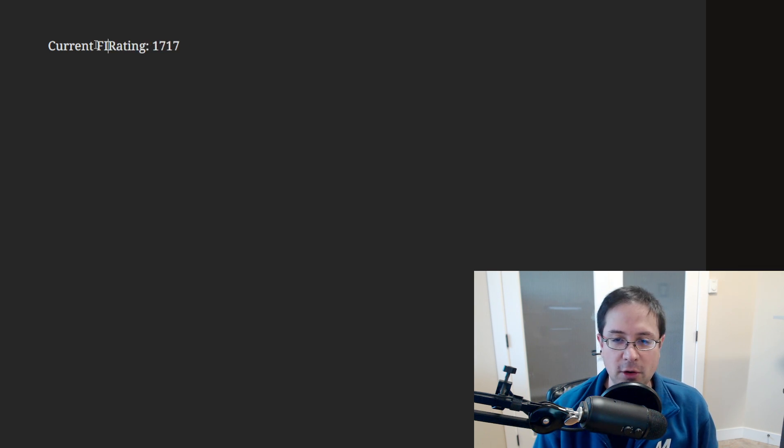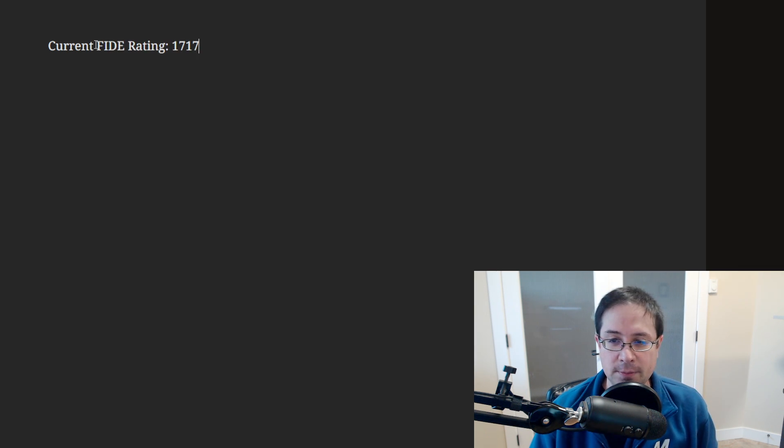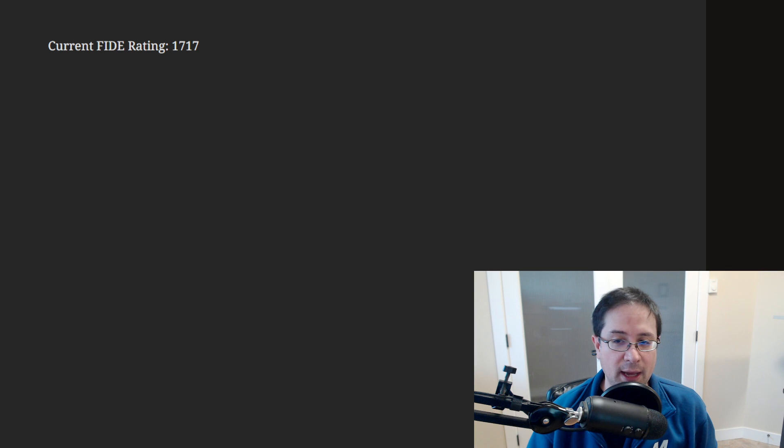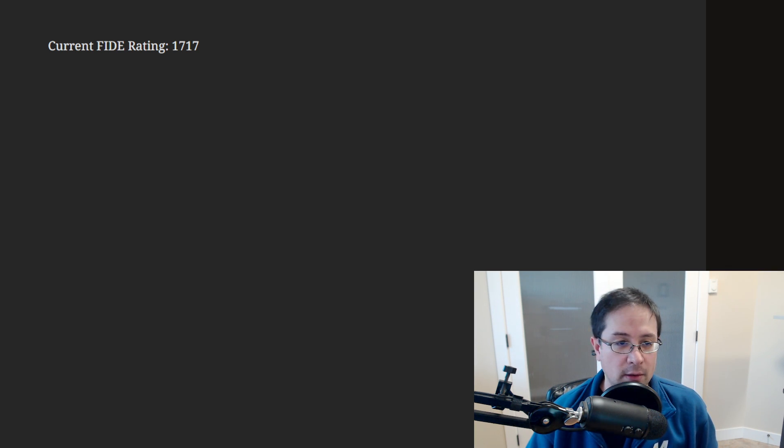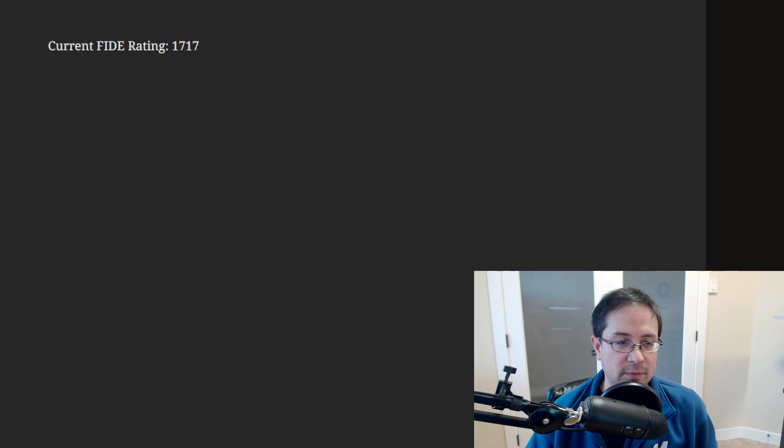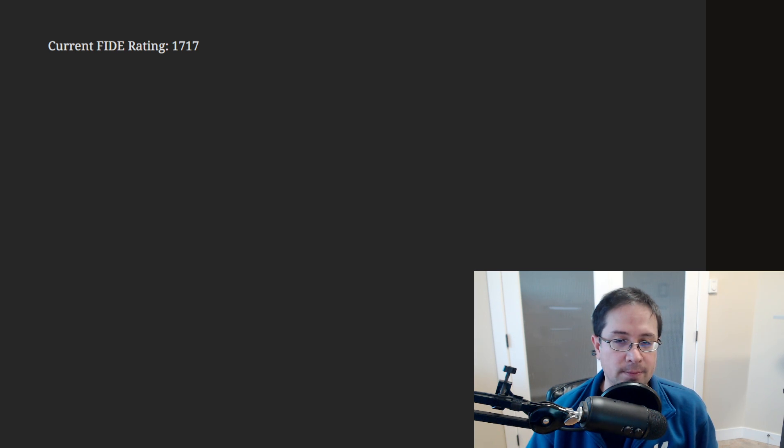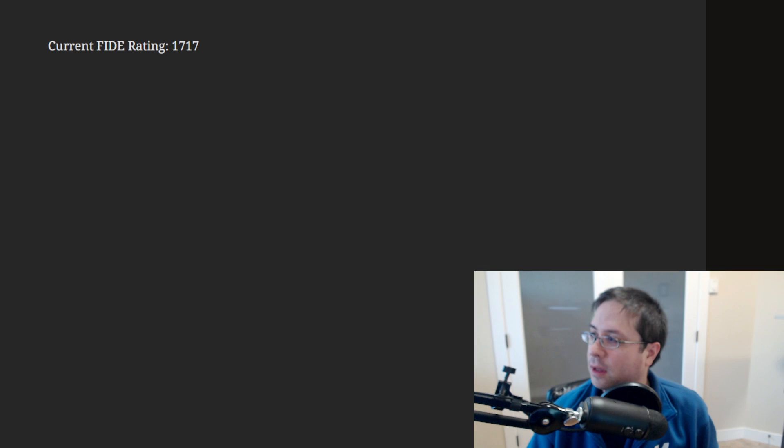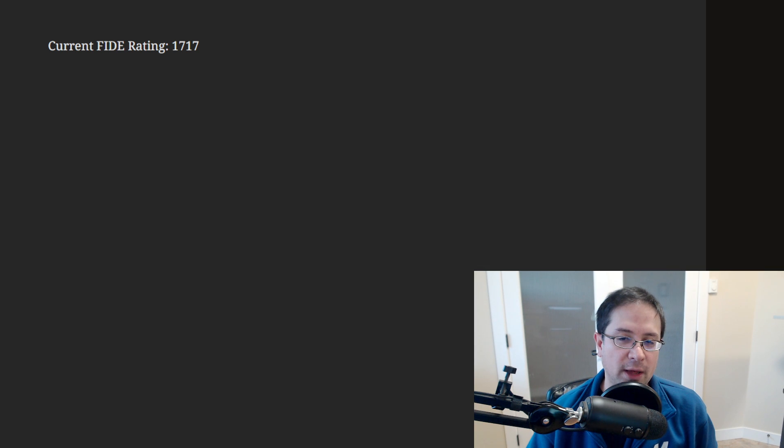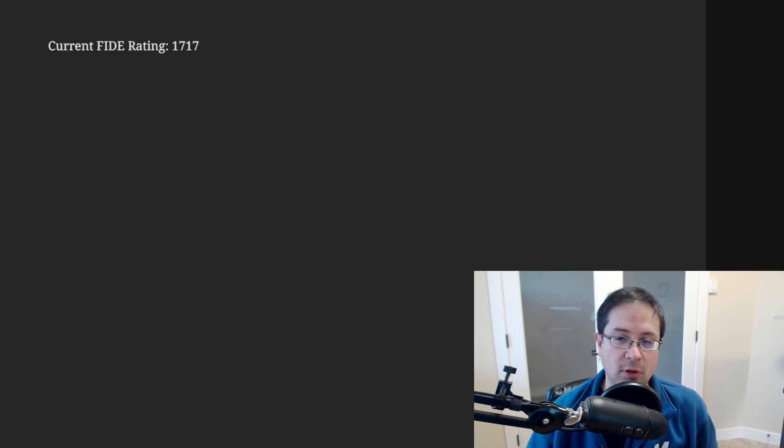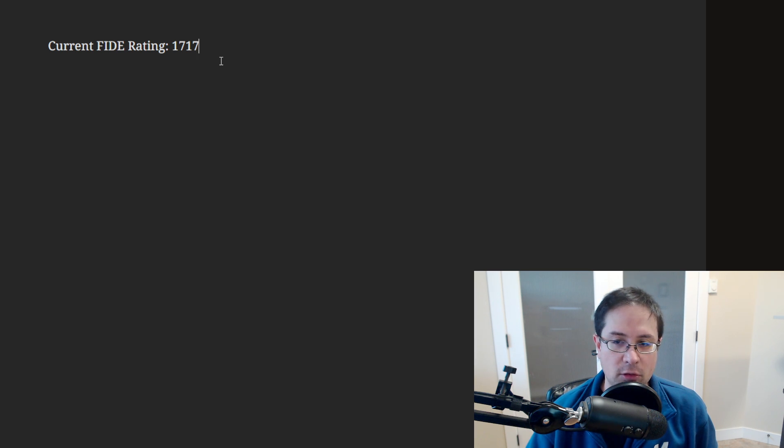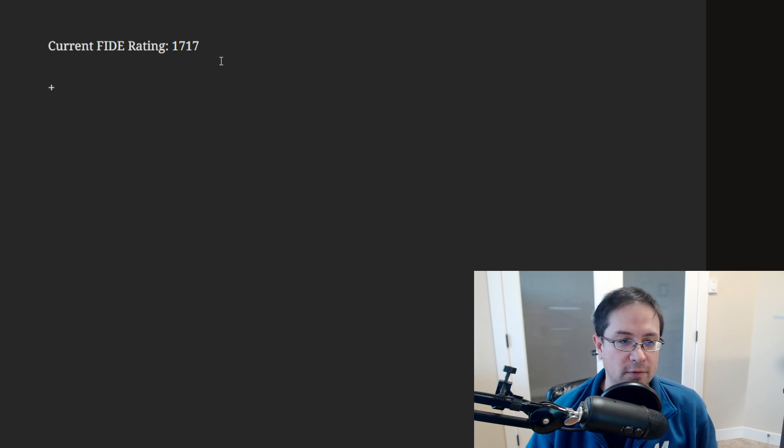So yeah, my current FIDE rating is 1717. And if we use that formula, so 2,000 minus 1717 is 283. And then if I multiply that by 0.4, that's 100. So I get an increase of 113.2.